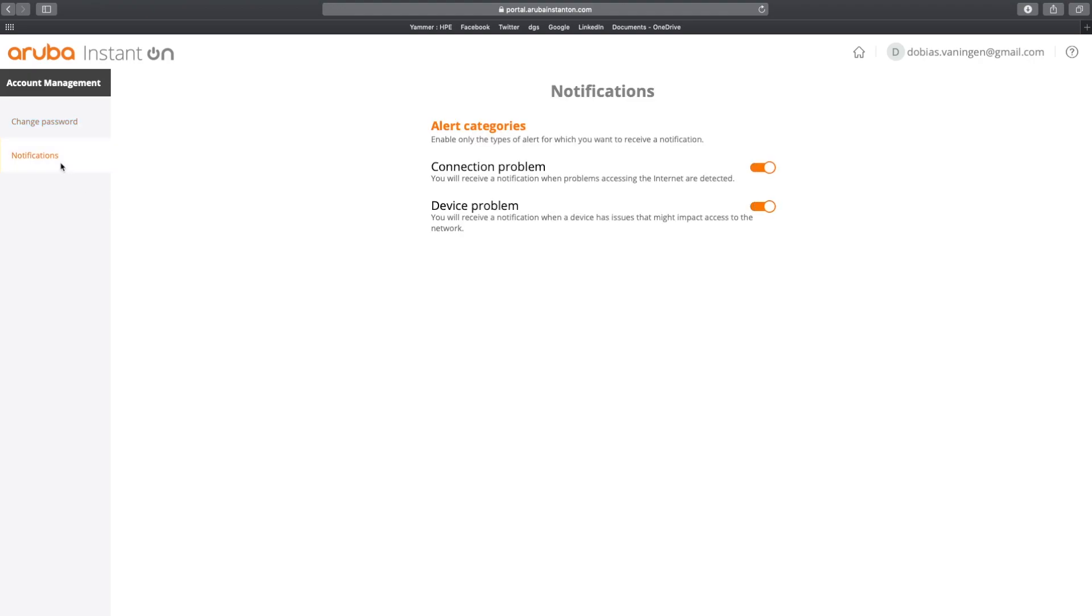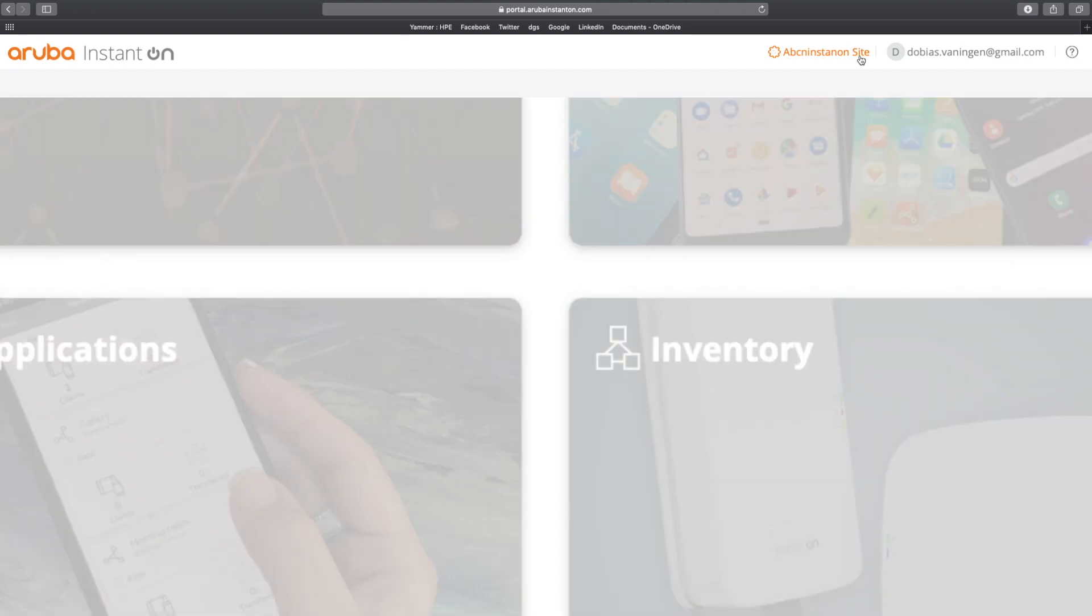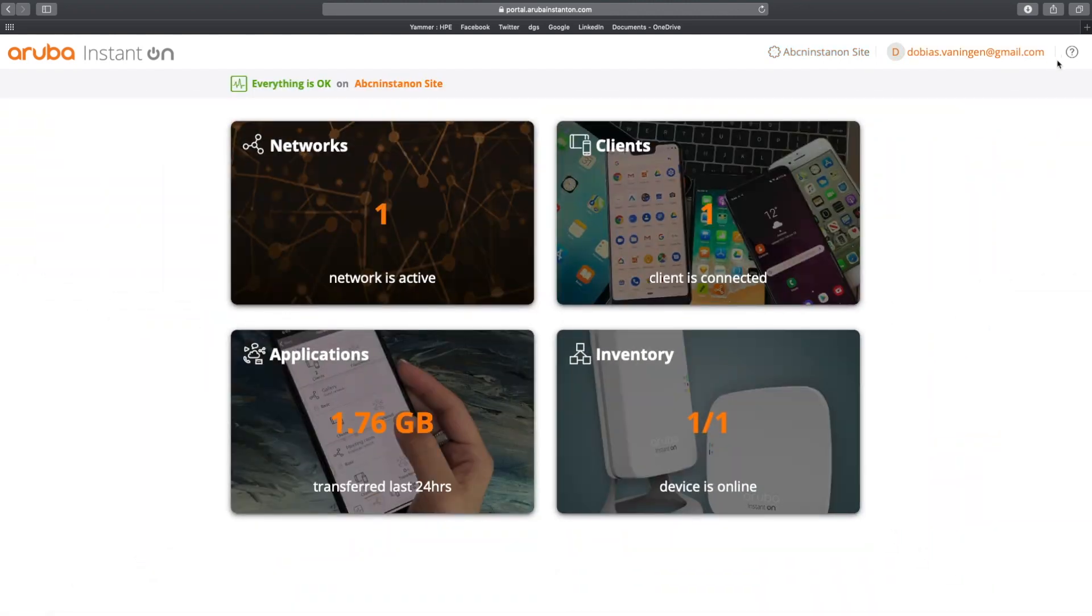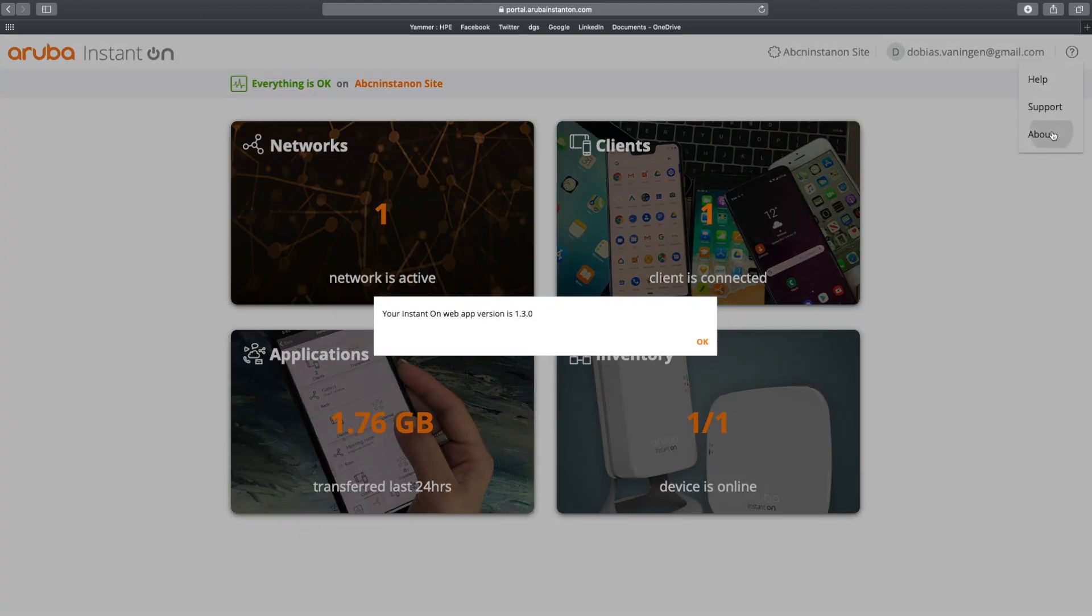I can do account management here where I can change my password or I can set and change the notifications. I have all alert categories turned on and enabled. So I will receive a notification when problems accessing the internet are detected and categorizing connection problems. And I also will get a notification when there is a device problem. If you want to have any help, you can get support and you can go to About.